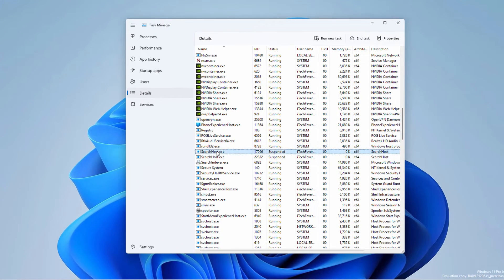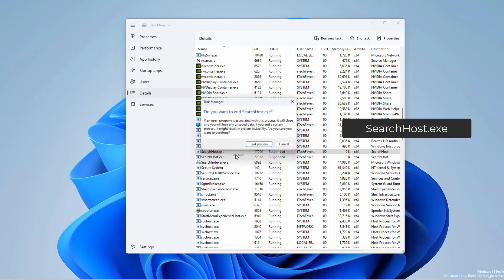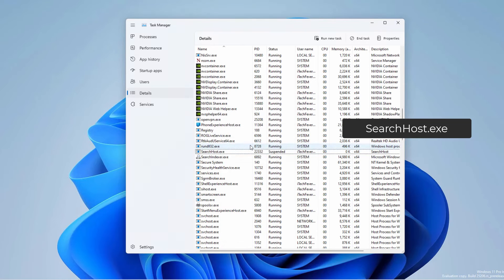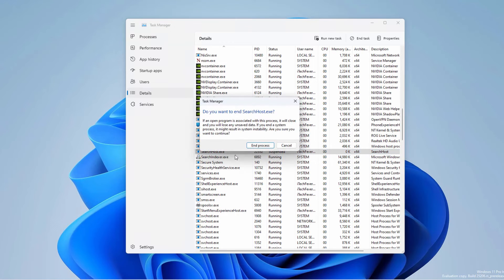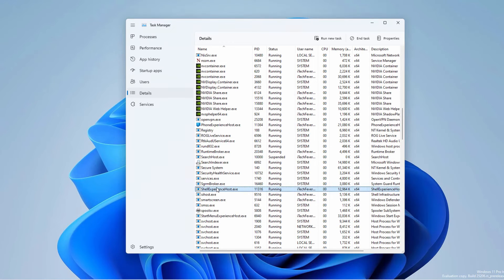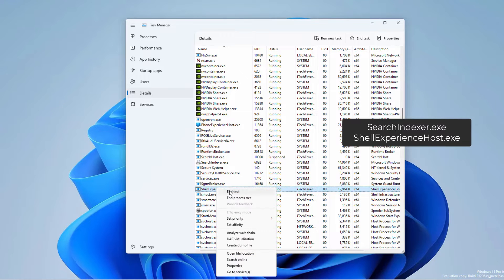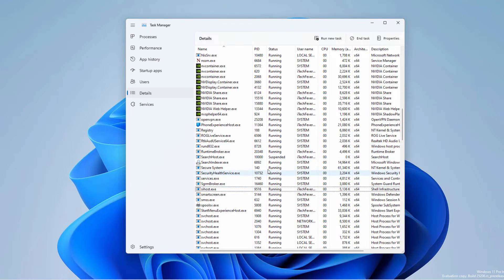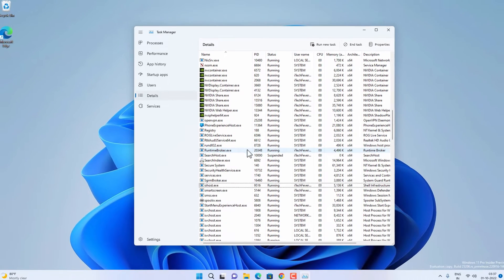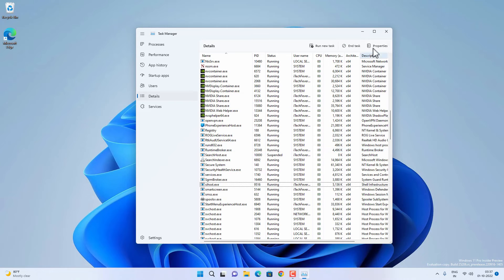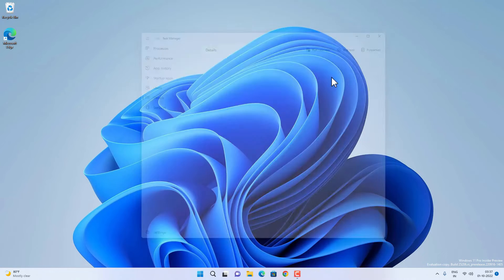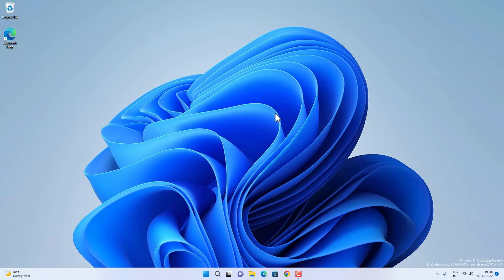The next process to terminate is searchhost.exe, then searchindexer.exe, and ShellExperienceHost.exe. Terminate all these processes using Task Manager. Now check if the taskbar is working fine. If not, follow the next method.